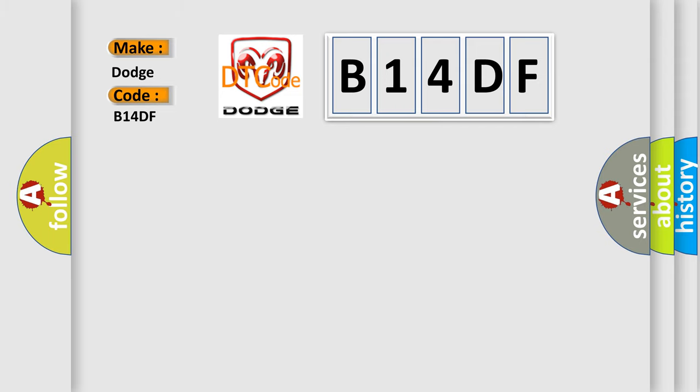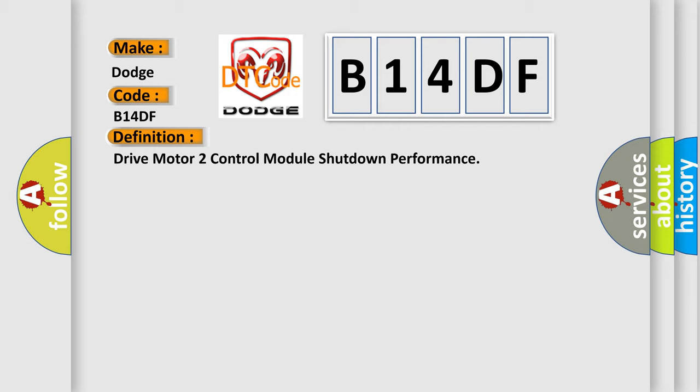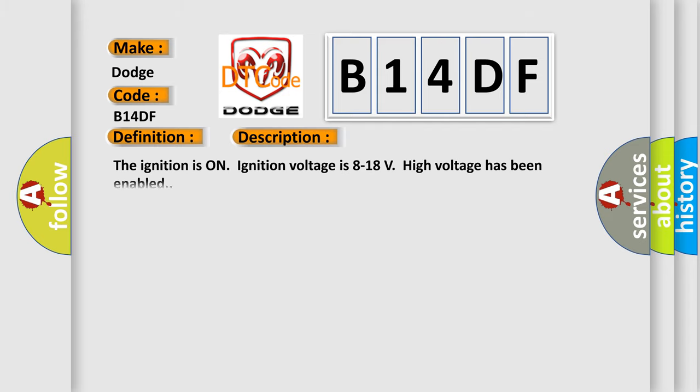The basic definition is Drive motor to control module shutdown performance. And now this is a short description of this DTC code. The ignition is on, ignition voltage is 8 to 18 volts. High voltage has been enabled.